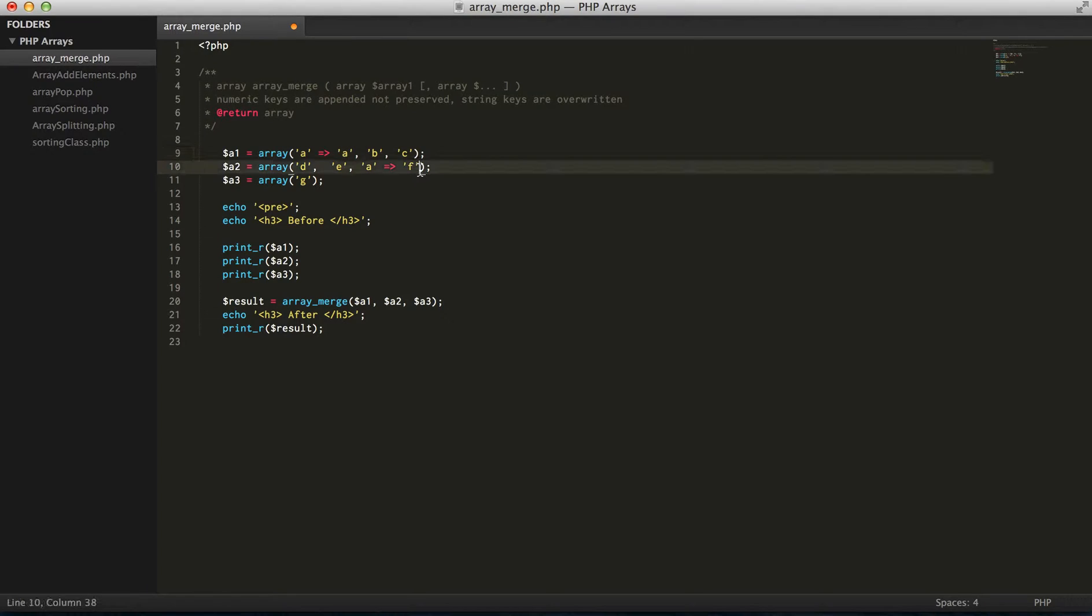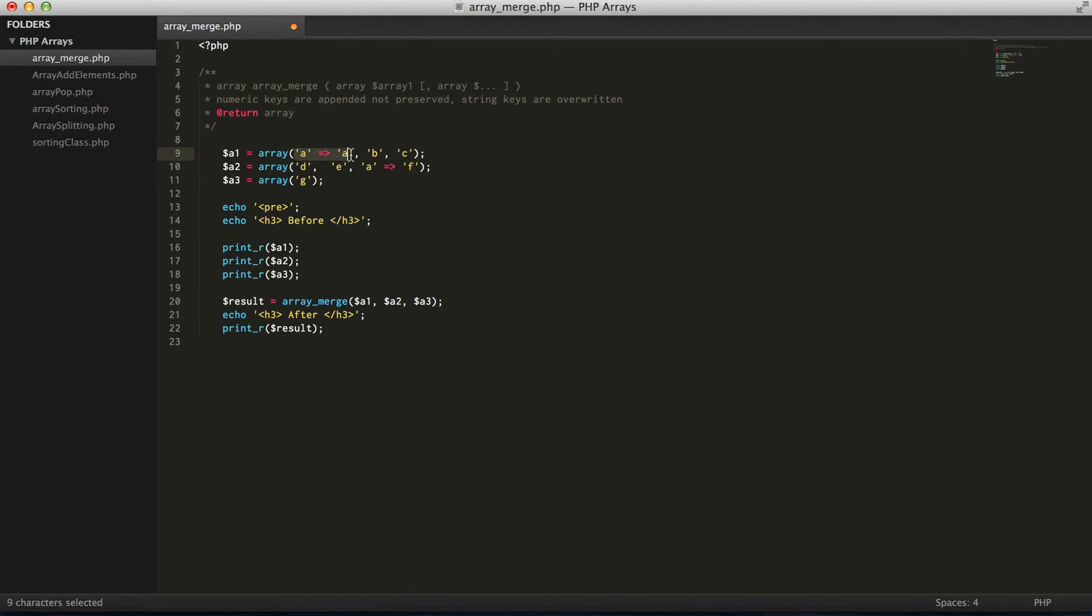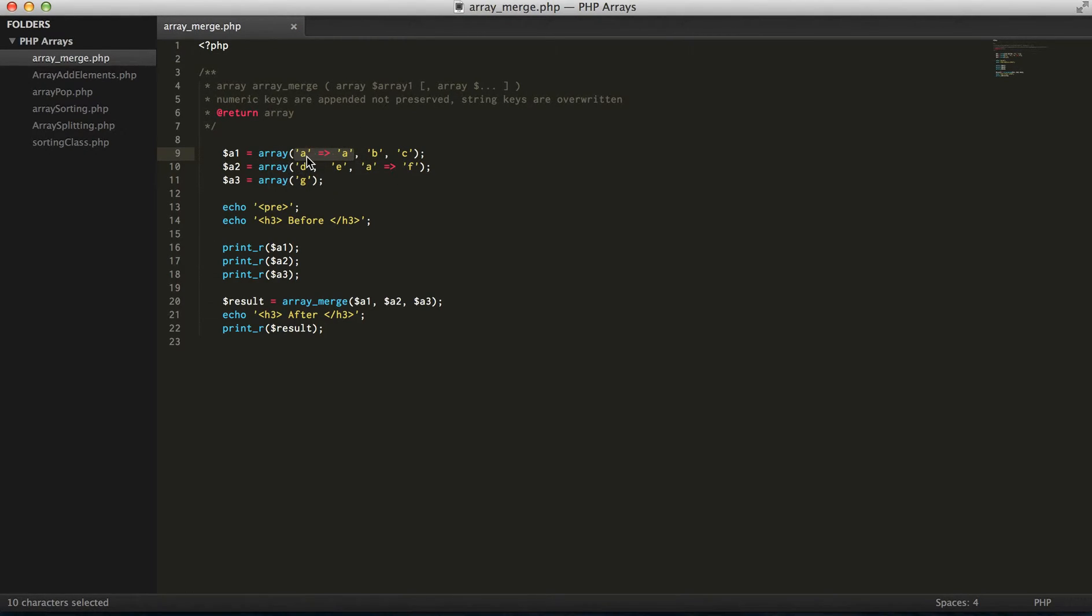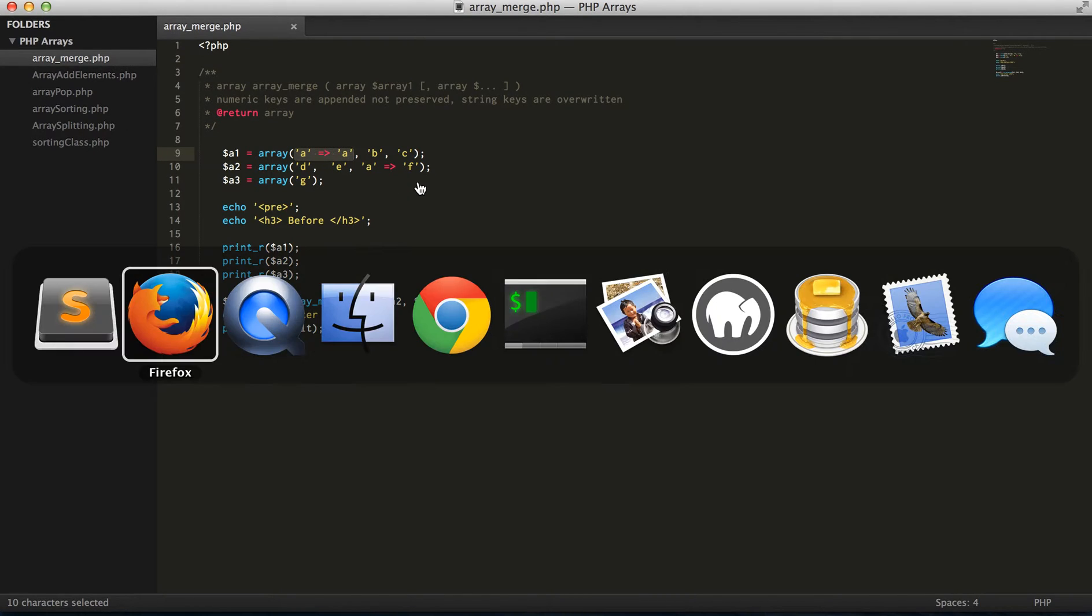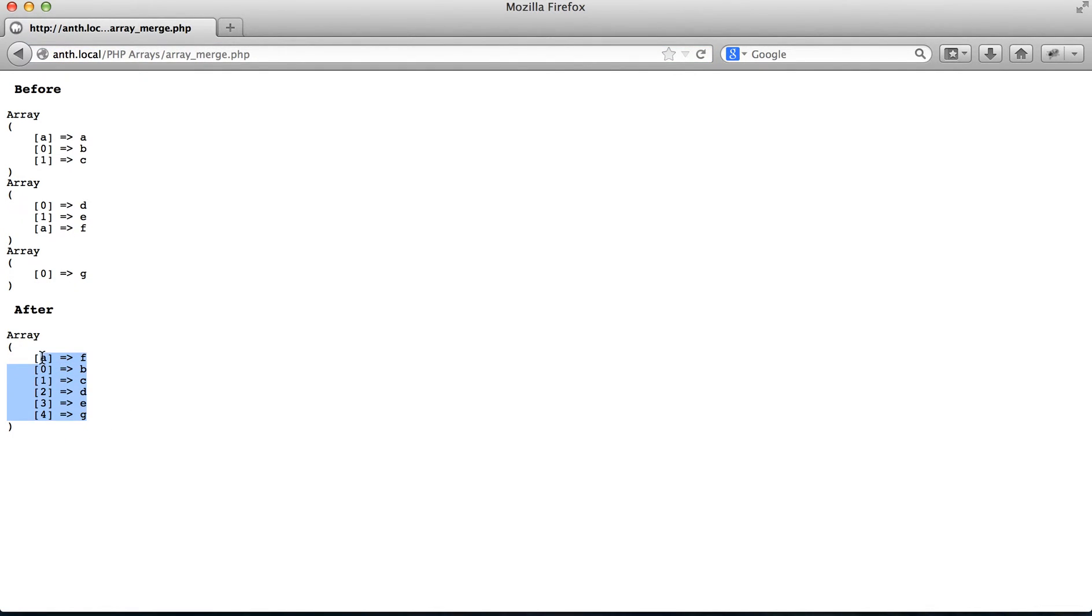Because the last string key generally overwrites the first value, and that's how array merge works. So if we run this we're going to see f b c d e g. And again this value is preserved because it's a string key.